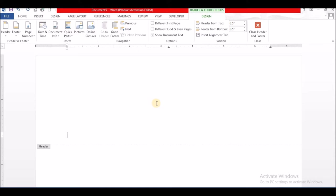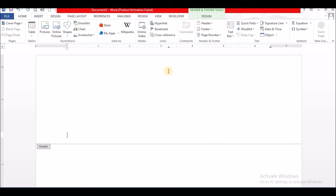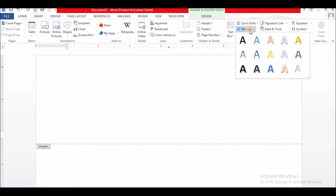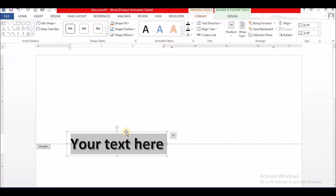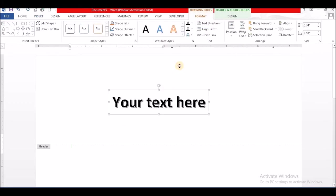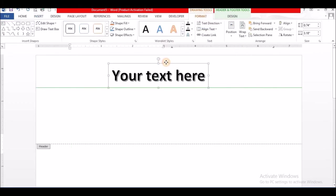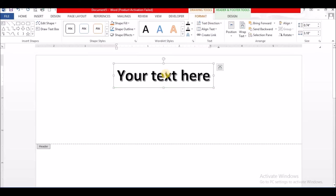So I am going to create a letterhead for myself. First thing I am going to use, I am going to use WordArt to add my name. And I want it front and center. So let me do that.